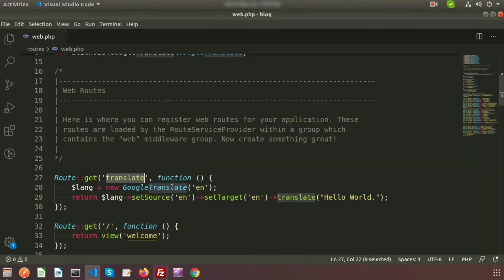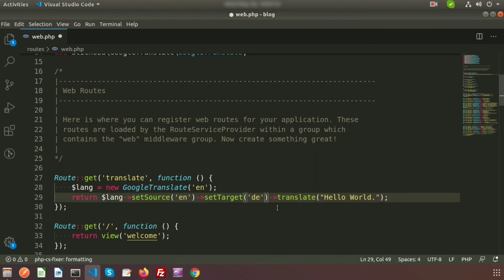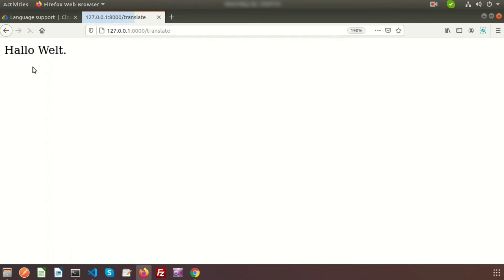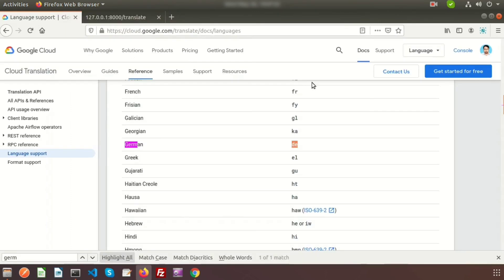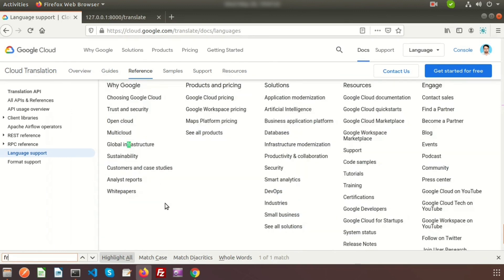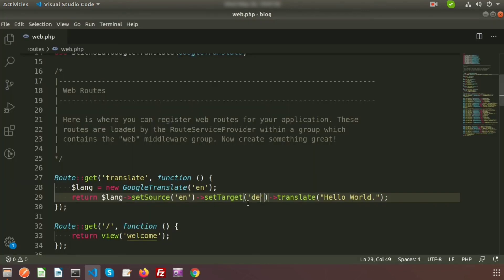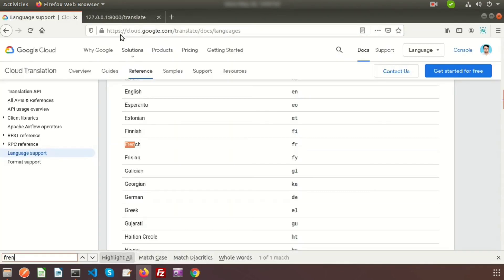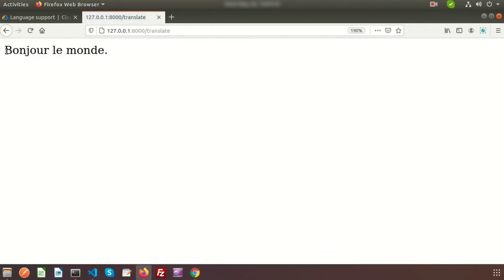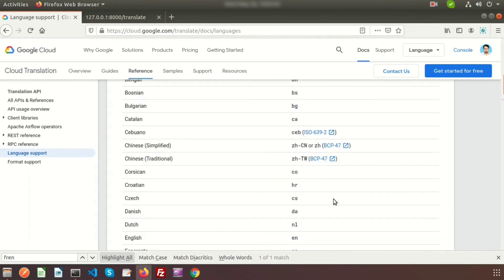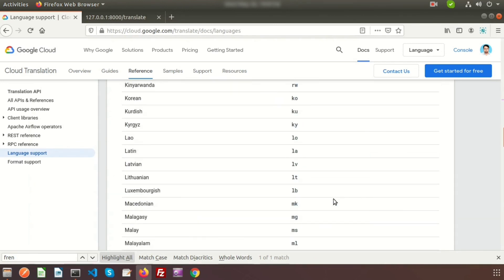Now change the target to 'de' for German, refresh the browser, and we can see Hello World in German. If we want French, the code is 'fr' — set that as the target, refresh, and we see the French translation. In this way we can use any language code and convert to any language.